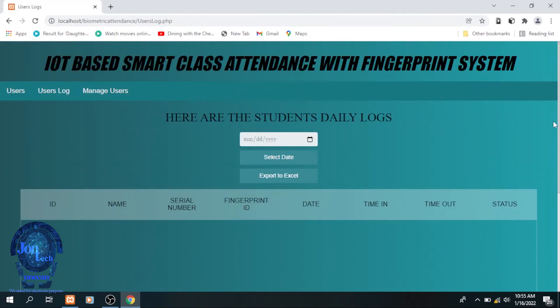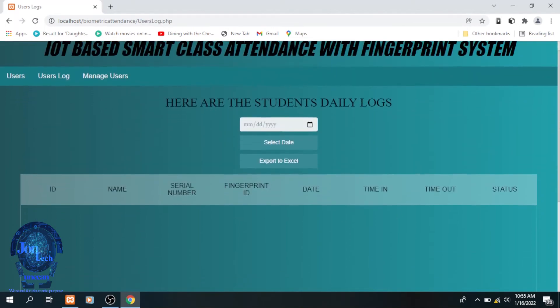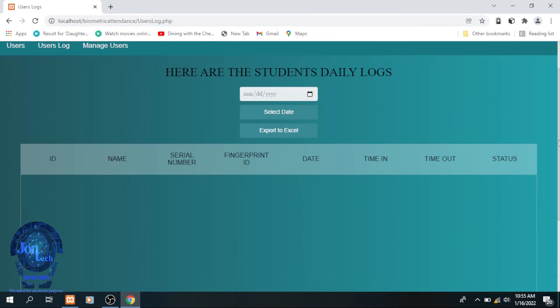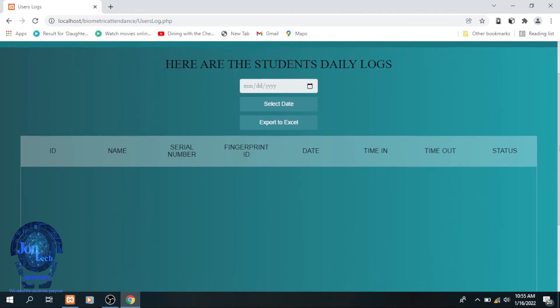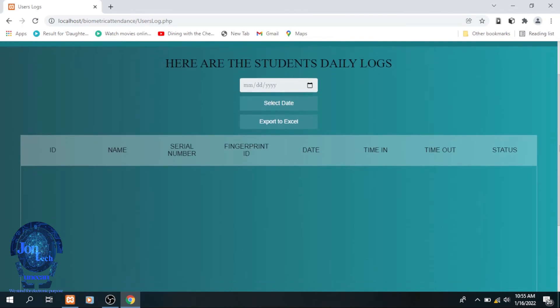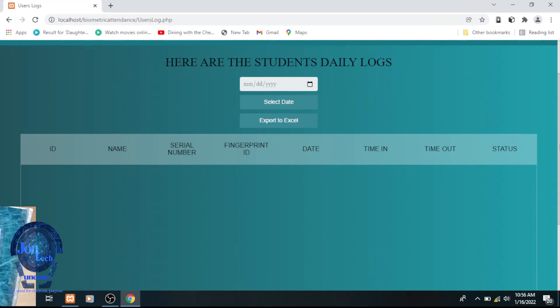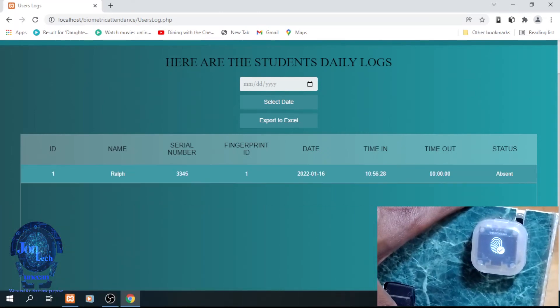The system also has a status which demonstrates whether the student is still absent as long as it is not yet the time to leave. And it will print present after having placed his finger for the second time, which means that the time to leave has arrived.